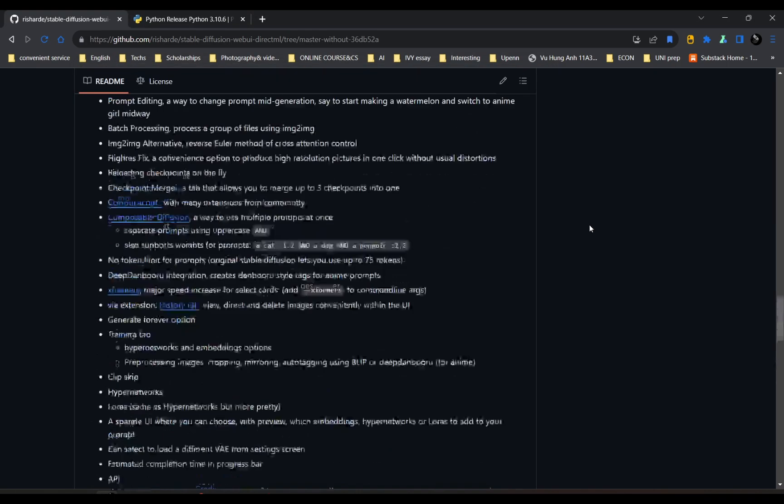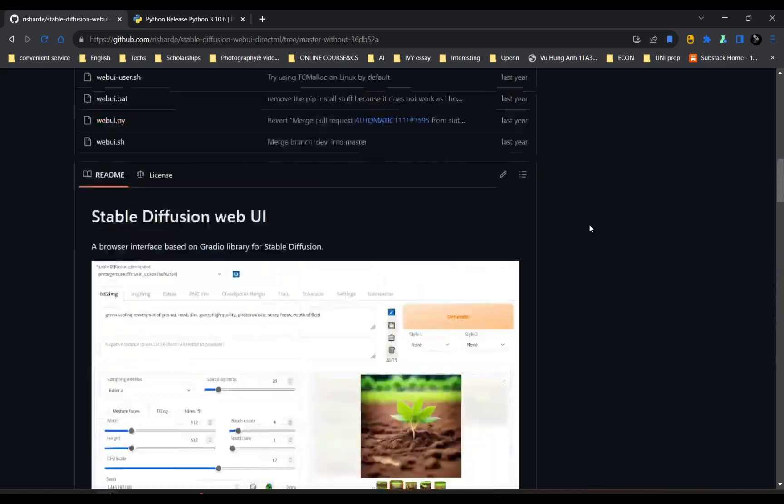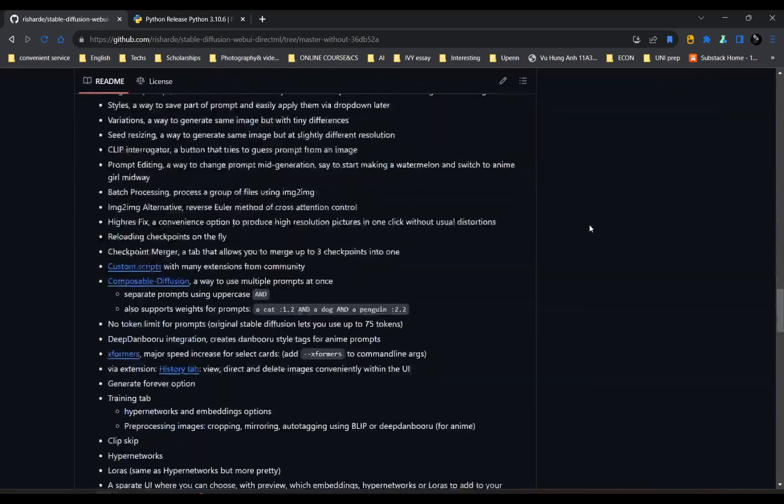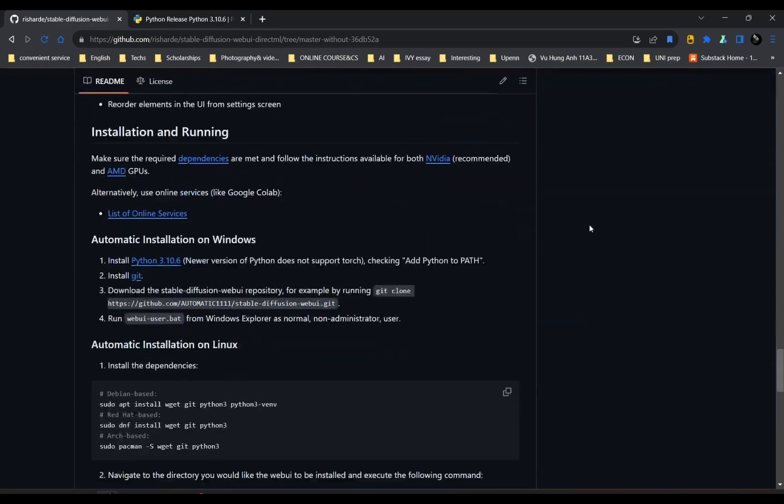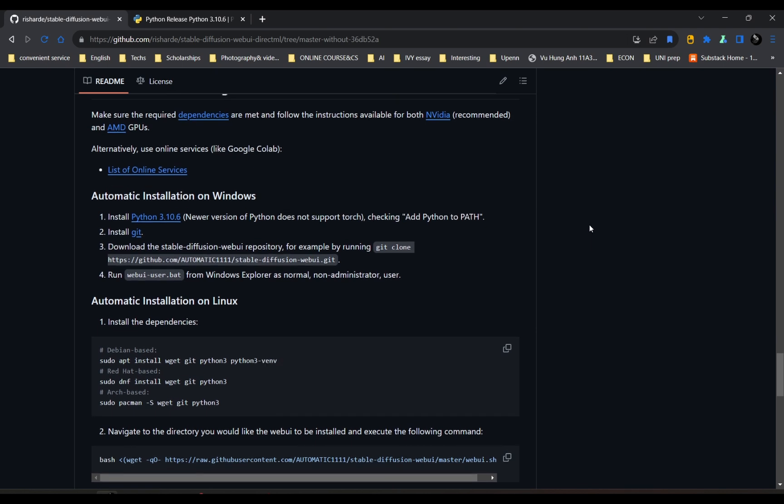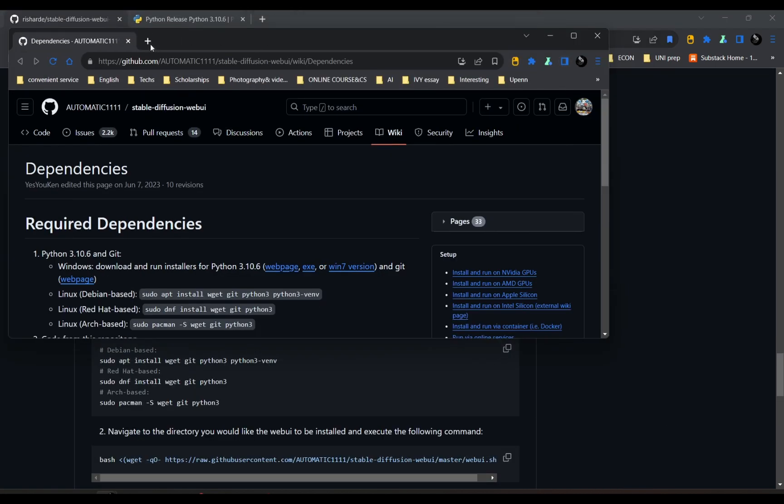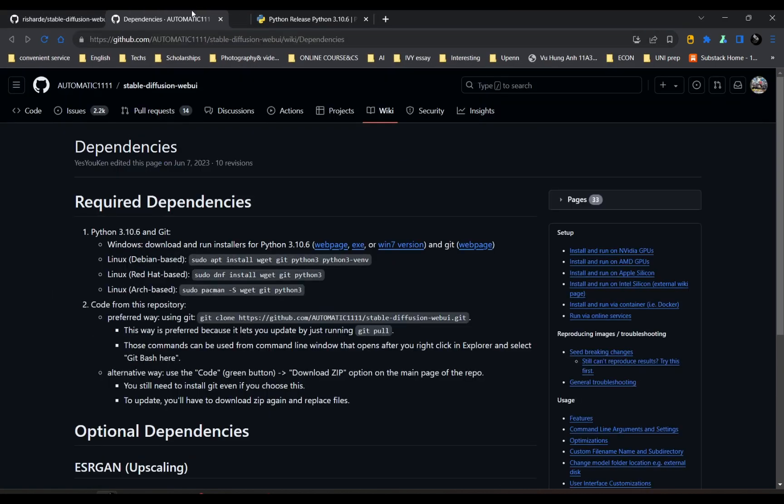So here's the link. I'll give you that in the description. So first, you have to make sure you have installed the required dependencies. It's pretty simple.